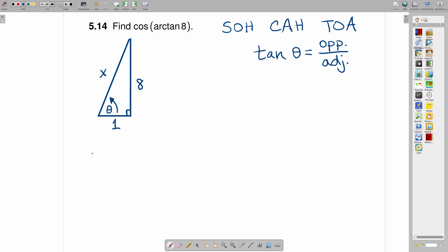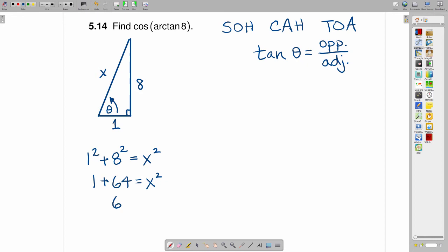then what we would have is 1 squared plus 8 squared is equal to x squared. 1 squared is 1, 8 squared is 64, 1 plus 64 is 65.